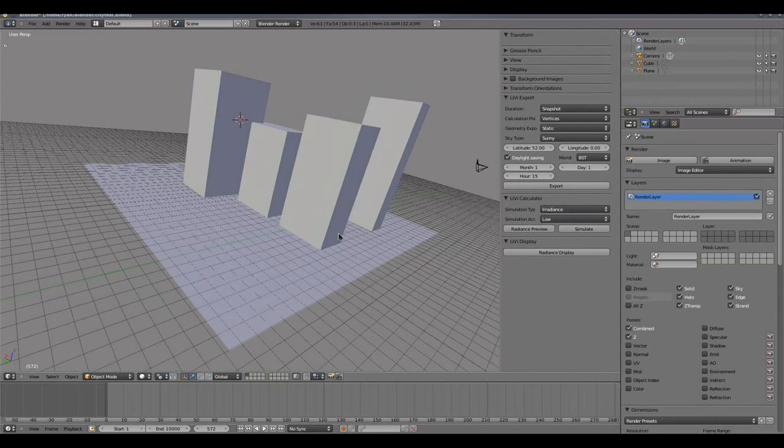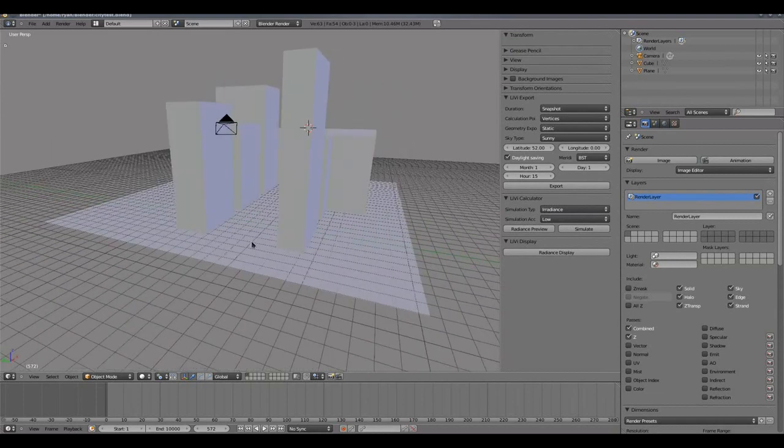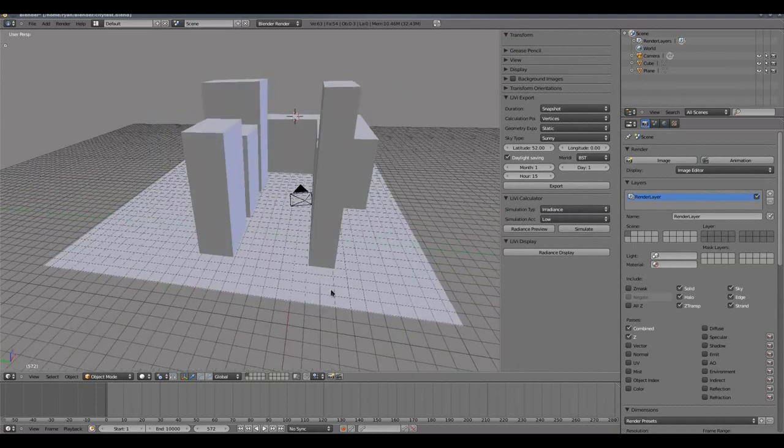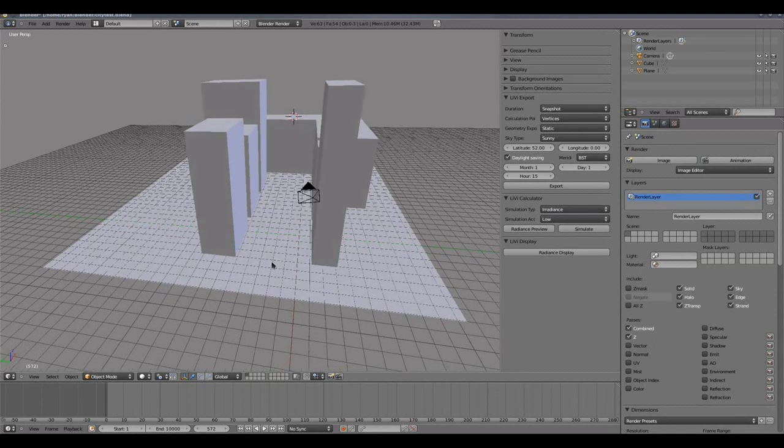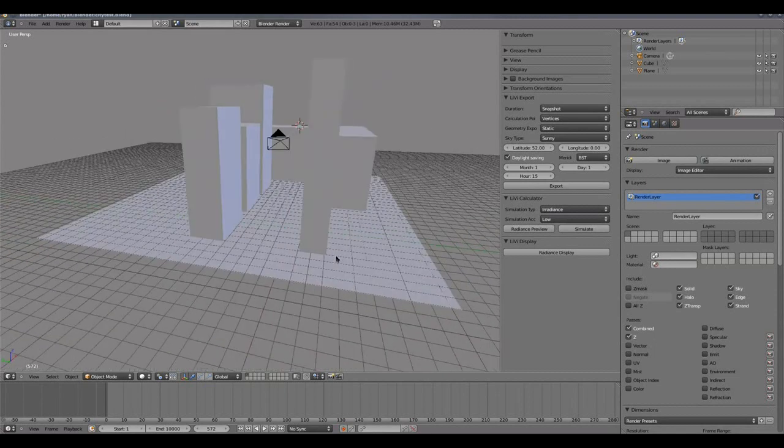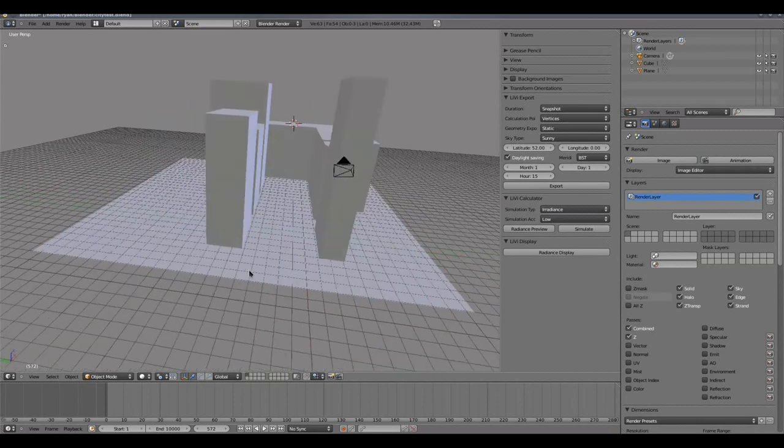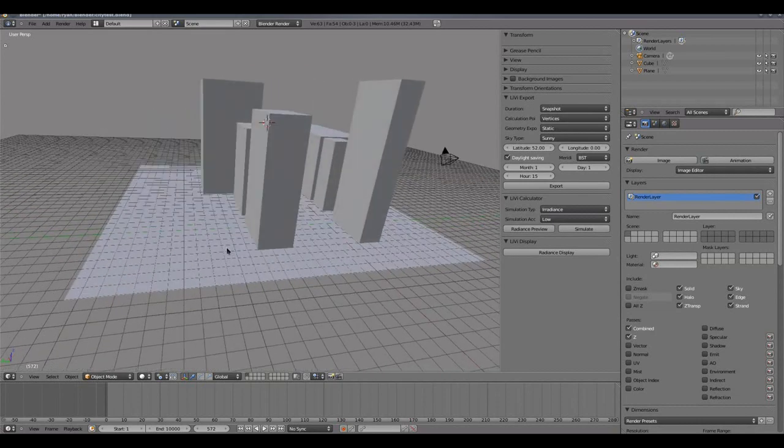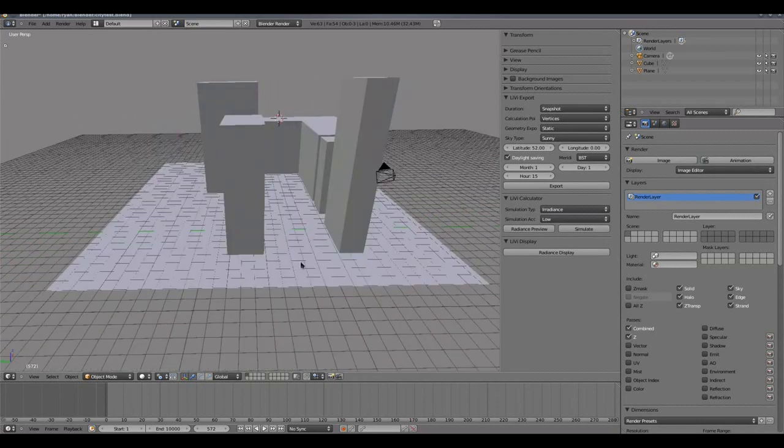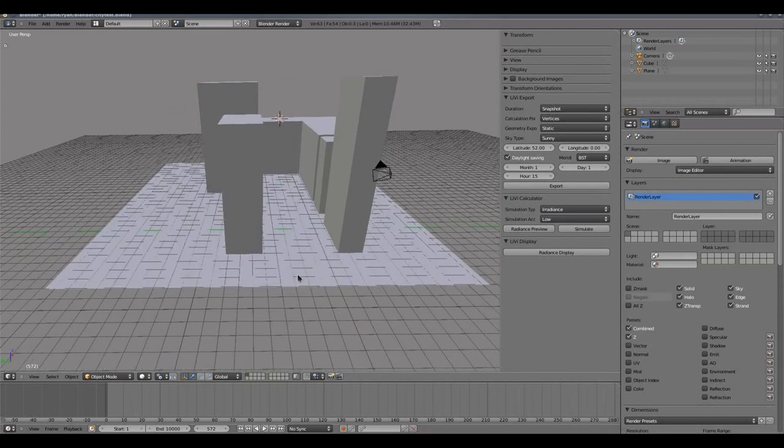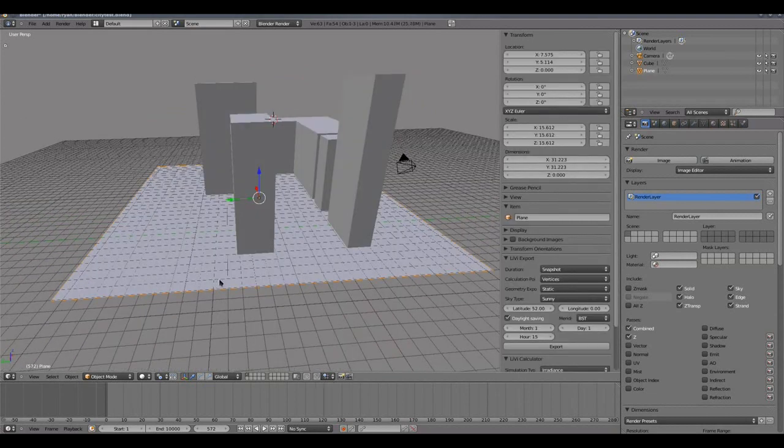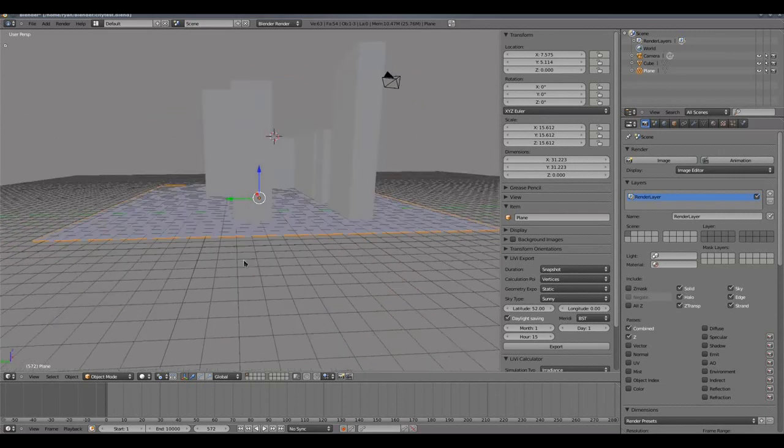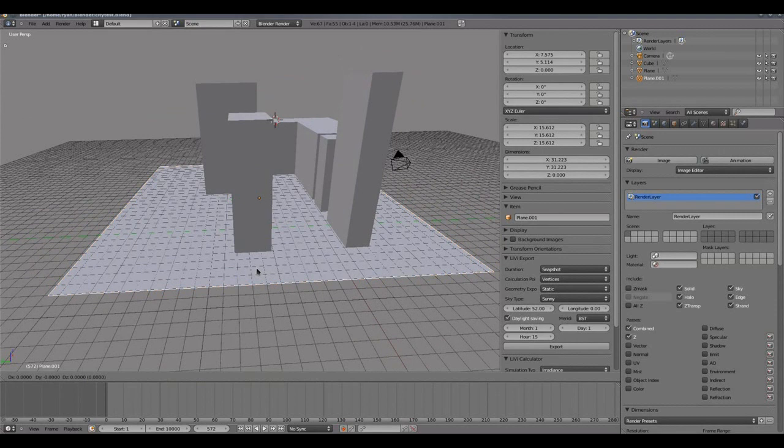For the export to radiance, we need to have somewhere where we are asking radiance to calculate lighting metrics for us, and we do that with geometry and the material of that geometry must have the name calcsurf in it. So I'm just going to create a sensing plane for my cityscape, and I'm going to do that by selecting the ground plane here. I'm going to press Shift D to duplicate it.